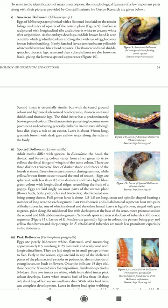Eggs are laid singly on most parts of the cotton plant — flower buds, bolls, peduncles, and bracteoles — the favored site being young shoots. Full-grown larvae are about 1.3 to 1.8 centimeters long, stout and spindle-shaped, bearing fleshy tubercles on the dorsal and lateral sides. The larva is light brown tinged with gray to green color along the mid-dorsal line, with dark spots at the base of the setae.